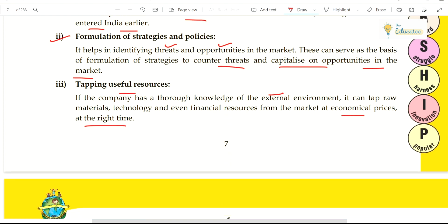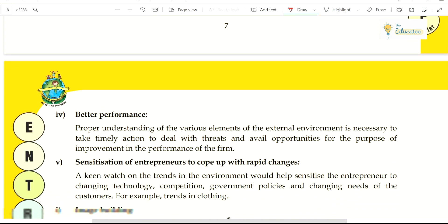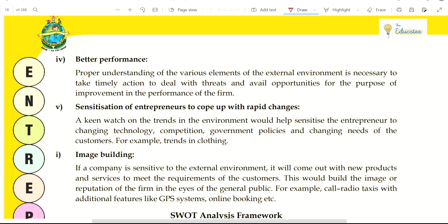Fourth benefit is performance improvement. Because you understand the environment, you will know that the availability of certain things will be reduced. Proper understanding of various elements of the external environment is necessary to take timely action to deal with threats and available opportunities. If you have understanding of all elements of the external environment, you can take timely action — overcome threats, grab opportunities — and your organization's performance will improve.